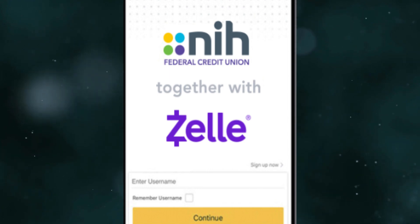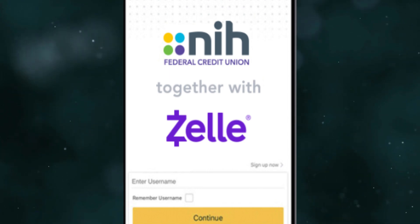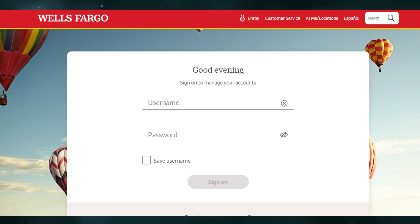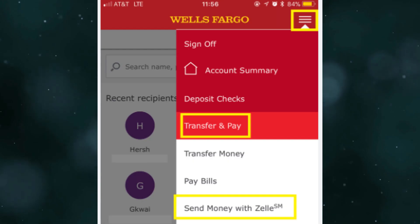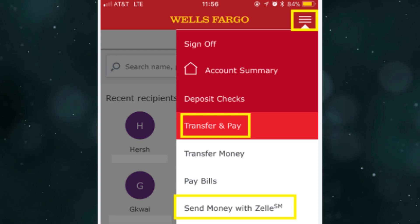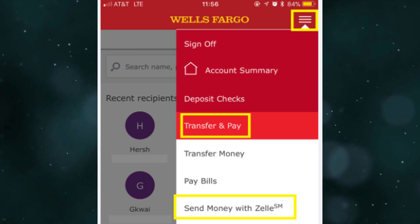Use your bank's online platform or app. For instance, if you have a Wells Fargo account, log in to your Wells Fargo online banking. Look for the transfer and pay option and select send money with Zelle.